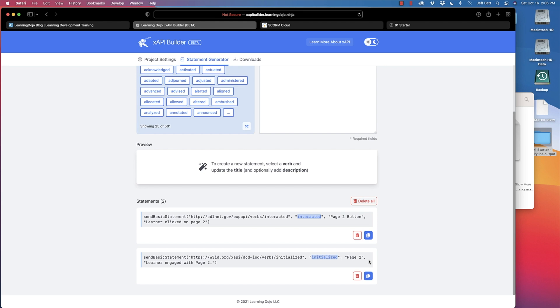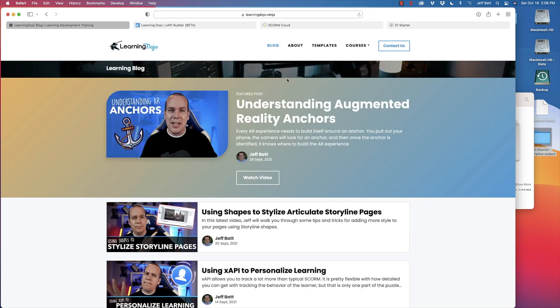This is just the start for the XAPI builder, but hopefully it's useful and you can take advantage of it. Let me know if you have any feedback. If you want to check out other courses or blog posts about XAPI, Augmented Reality, Storyline, or Captivate, come back to learningdojo.ninja. That's all I had for you — if you have any questions, just let me know. Thanks, everyone.